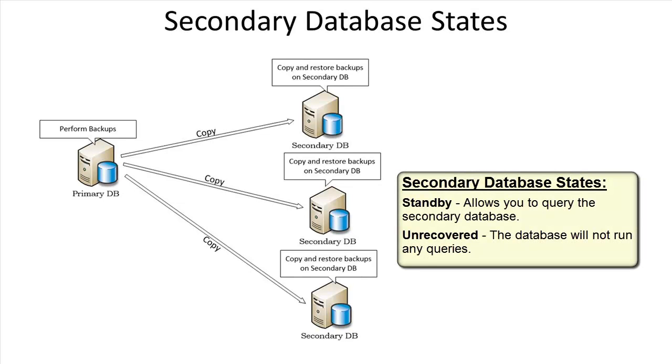Generally, the secondary database is in an unrecovered state. We can choose to keep the secondary server's database in a standby state. In the standby state, we can have reporting applications benefit by using the secondary databases.